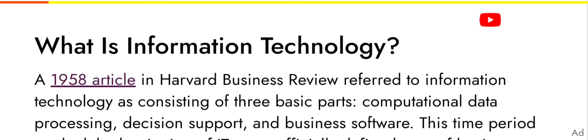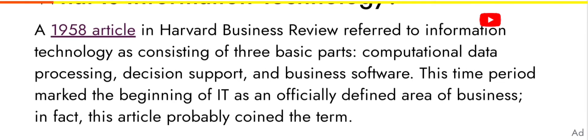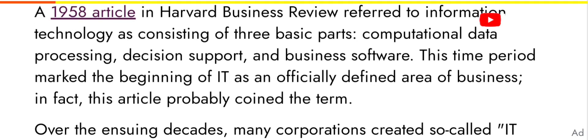A 1958 article in Harvard Business Review referred to information technology as consisting of three basic parts: computational data processing, decision support, and business software. This time period marked the beginning of IT as an officially defined area.